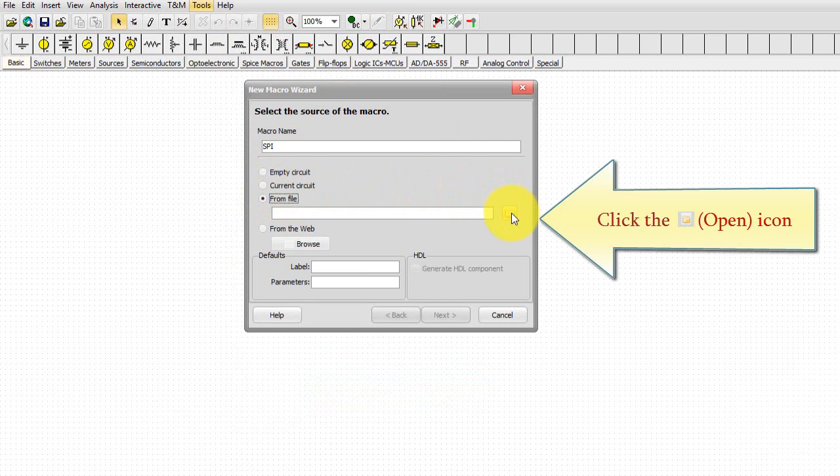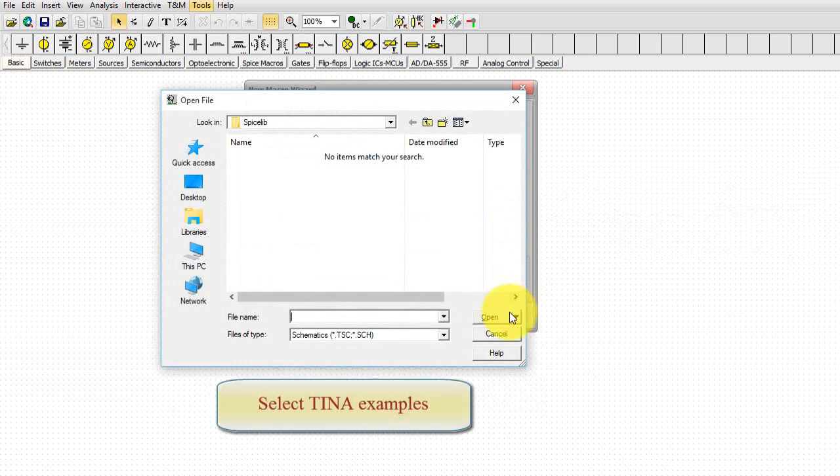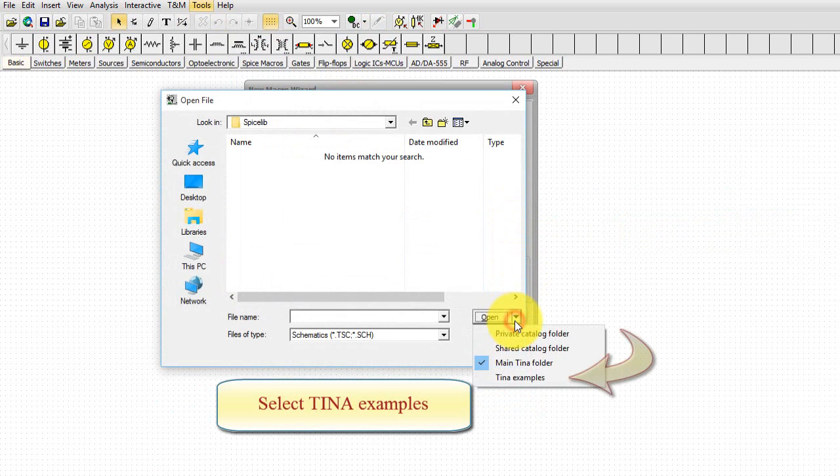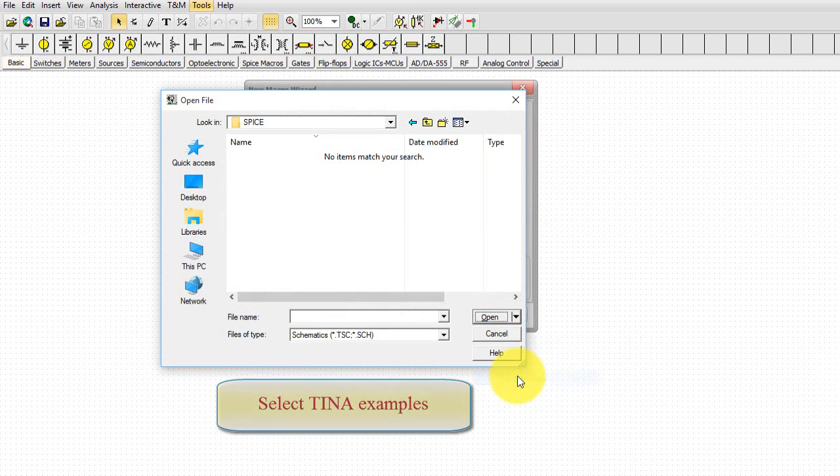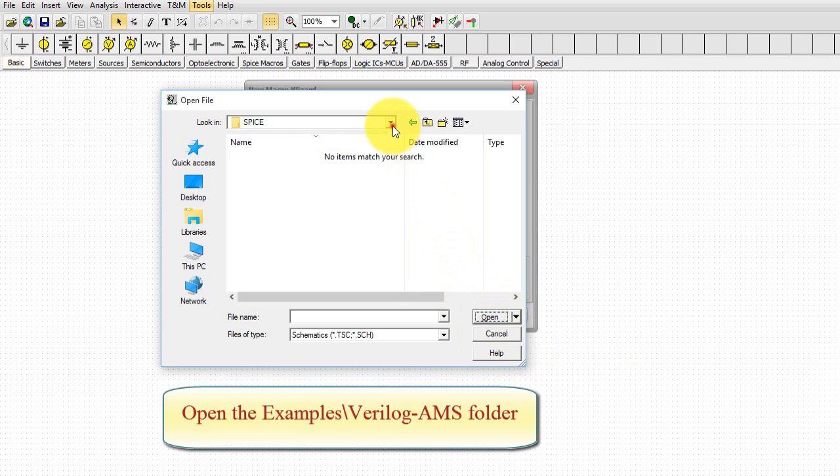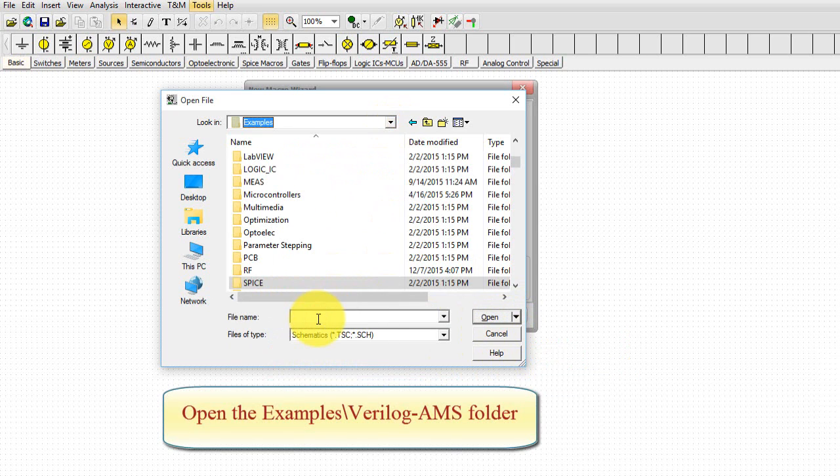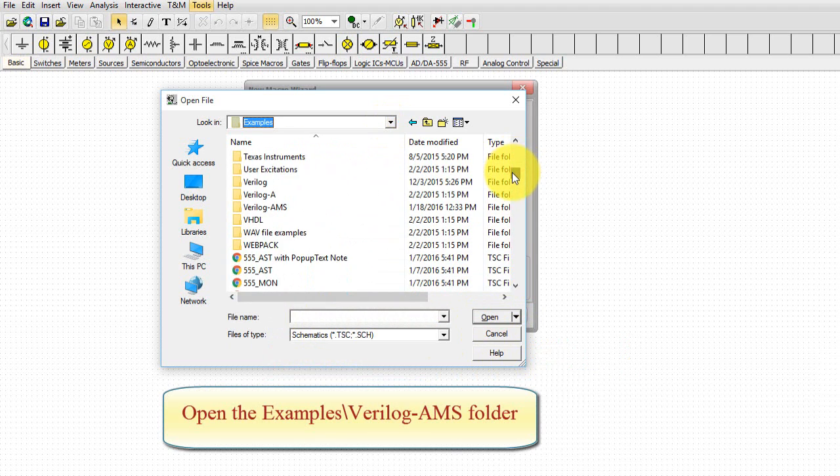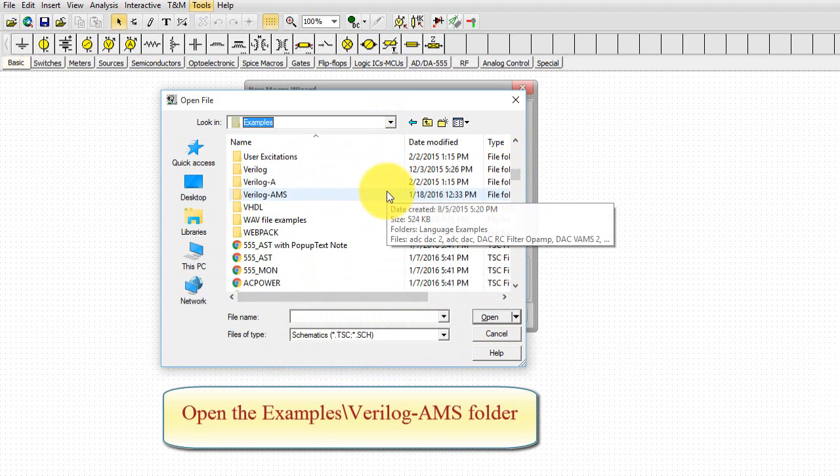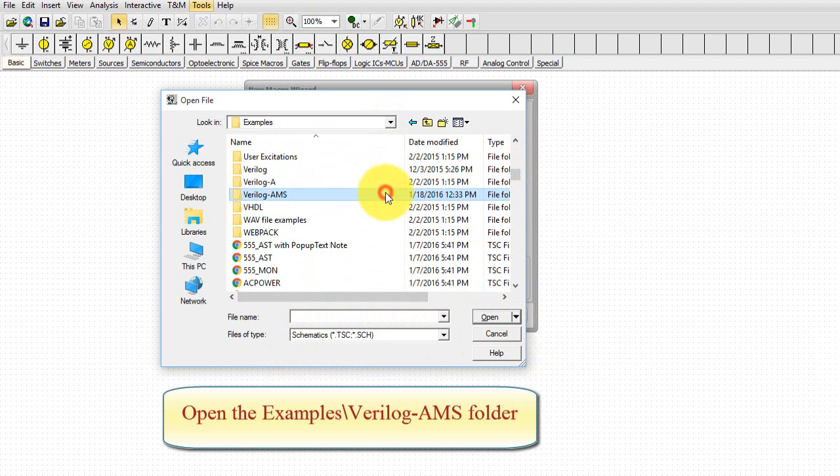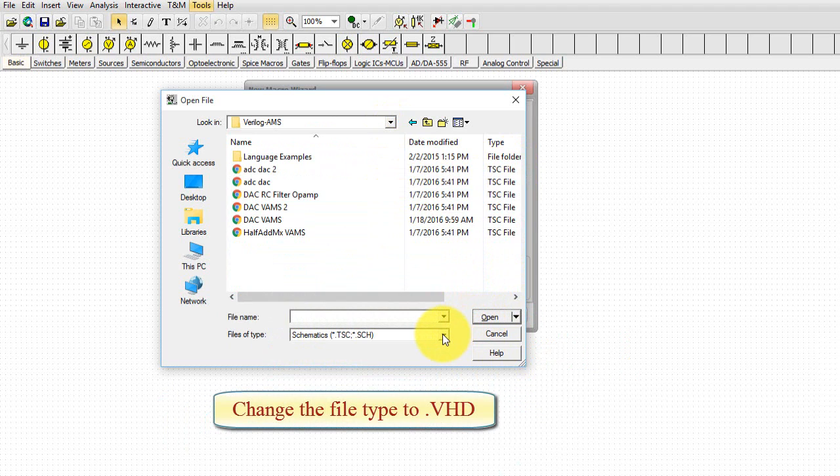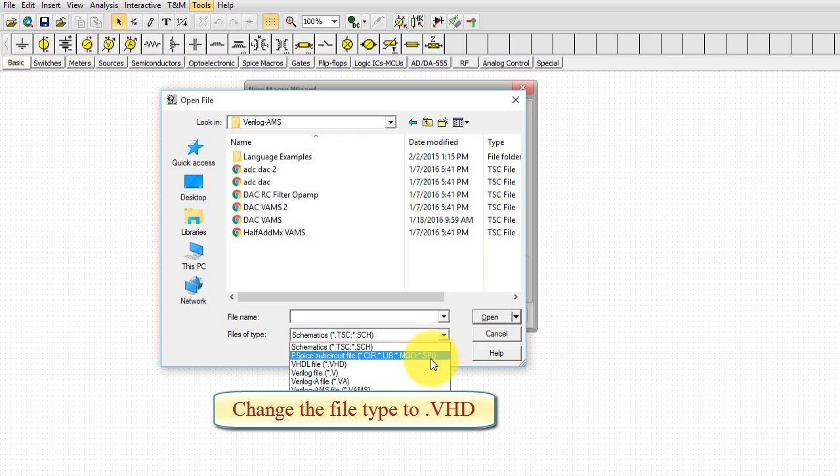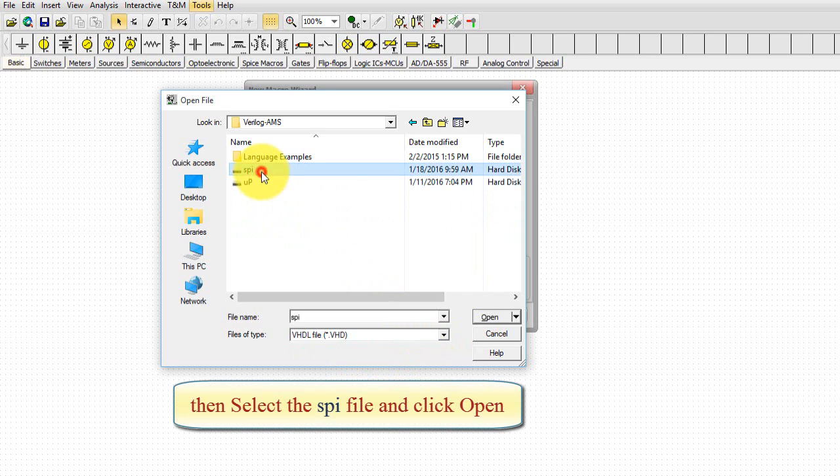Click the Open icon. Select TINA examples. Open the examples. Verilog AMS folder. Change the file type to .vhd. Then select the SPI file and click Open.